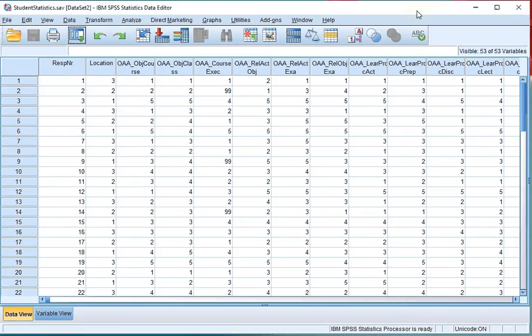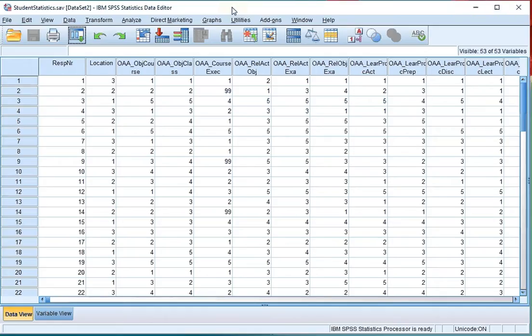Welcome. In this video I'm going to show you how you can generate a stem and leaf plot using SPSS. To my knowledge, there's only one way of doing this with the graphical user interface.